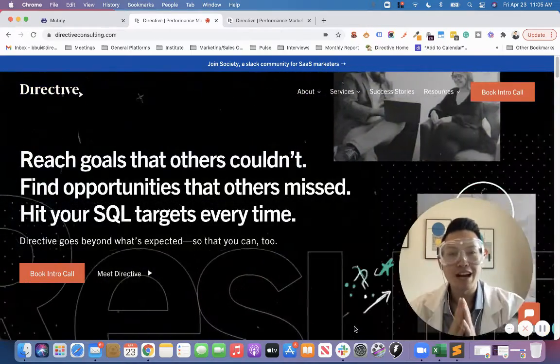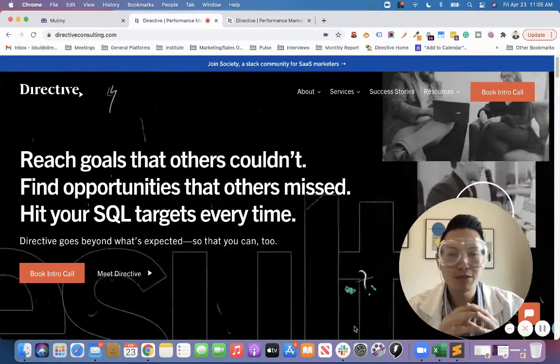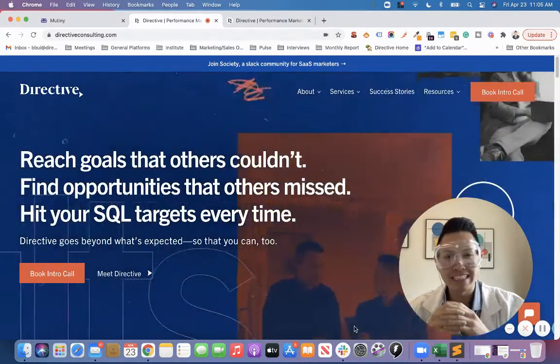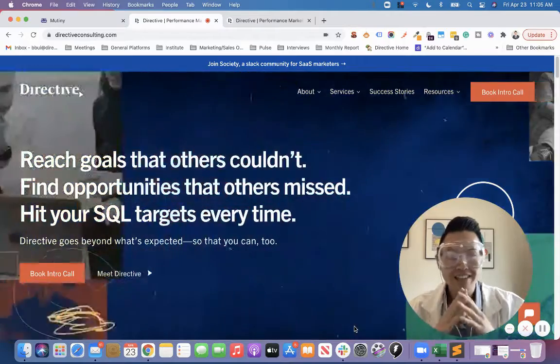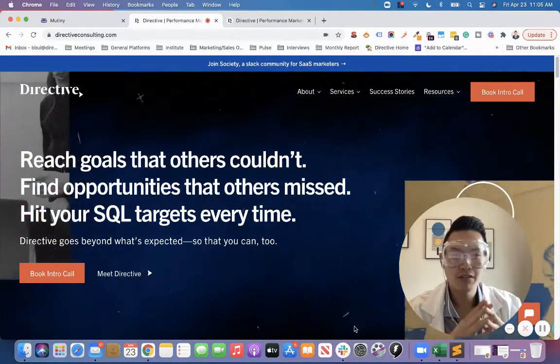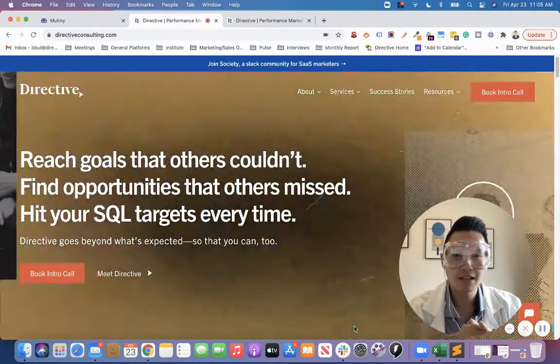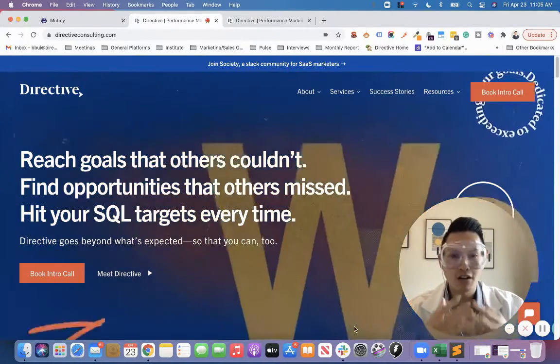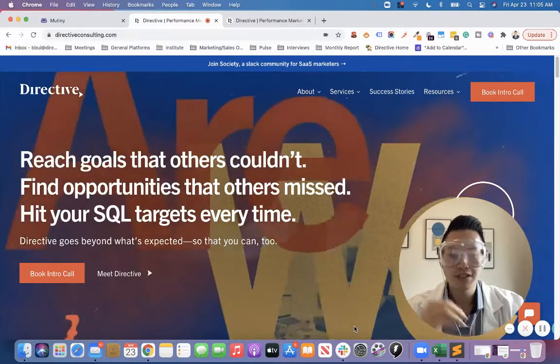Hello fellow marketers, I'm Brian Bui and welcome to another episode of Directive R&D. In today's lab we're going to be covering an A/B test that we used Mutiny to run on our own homepage.